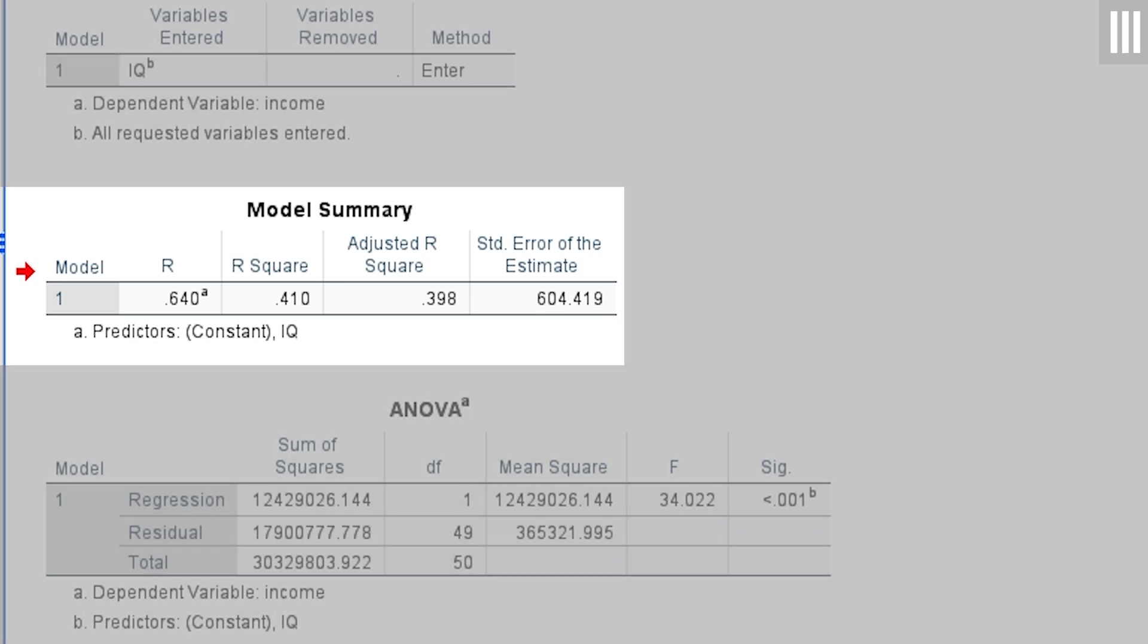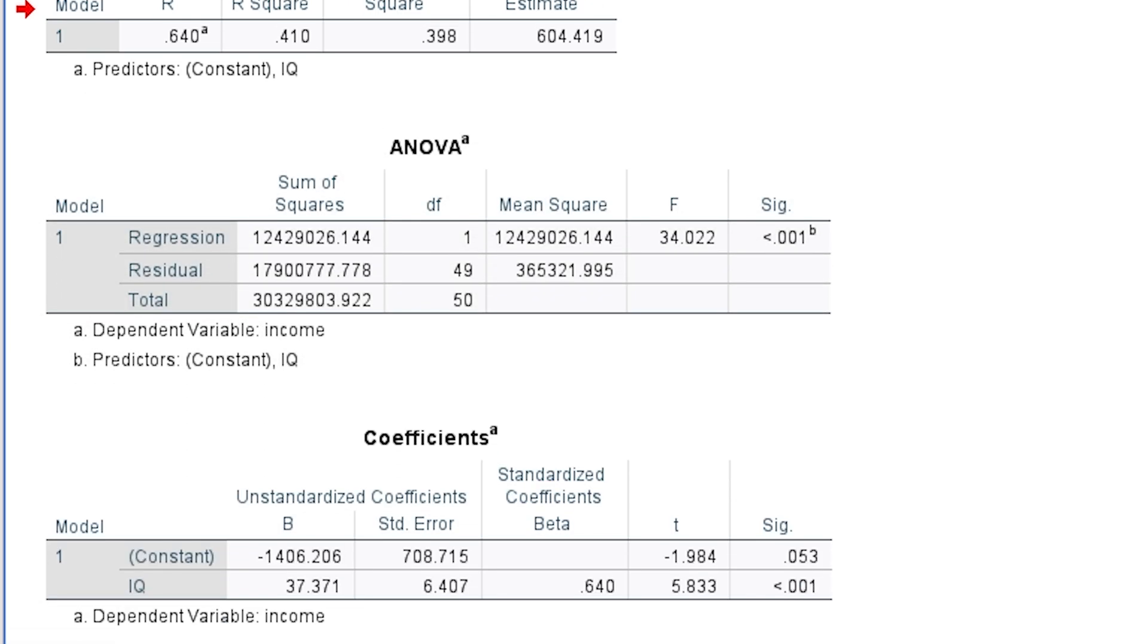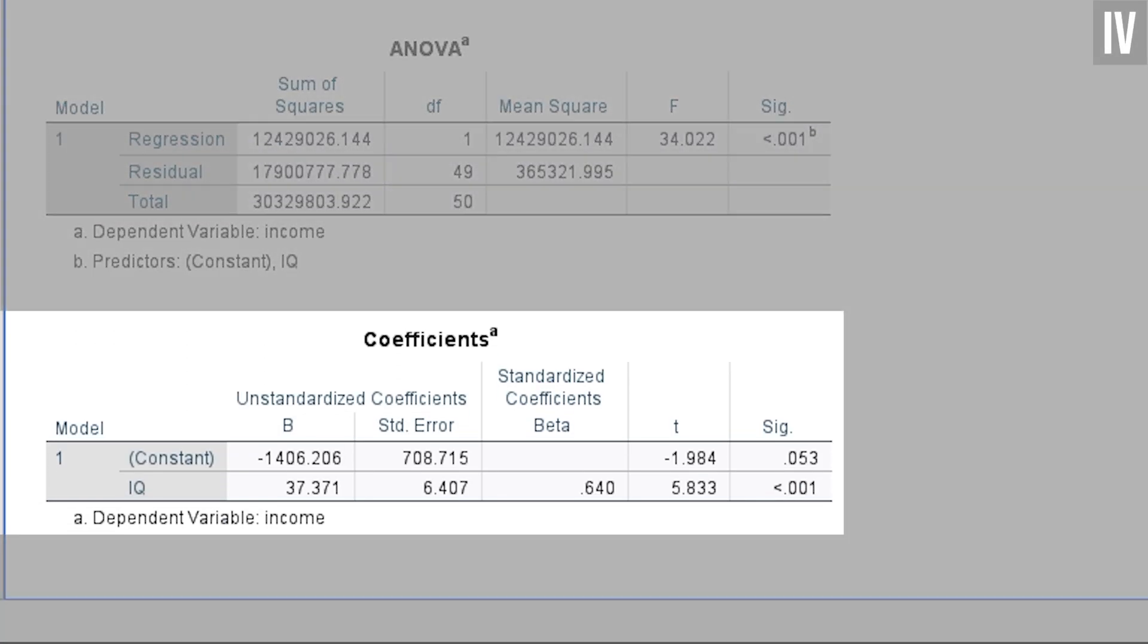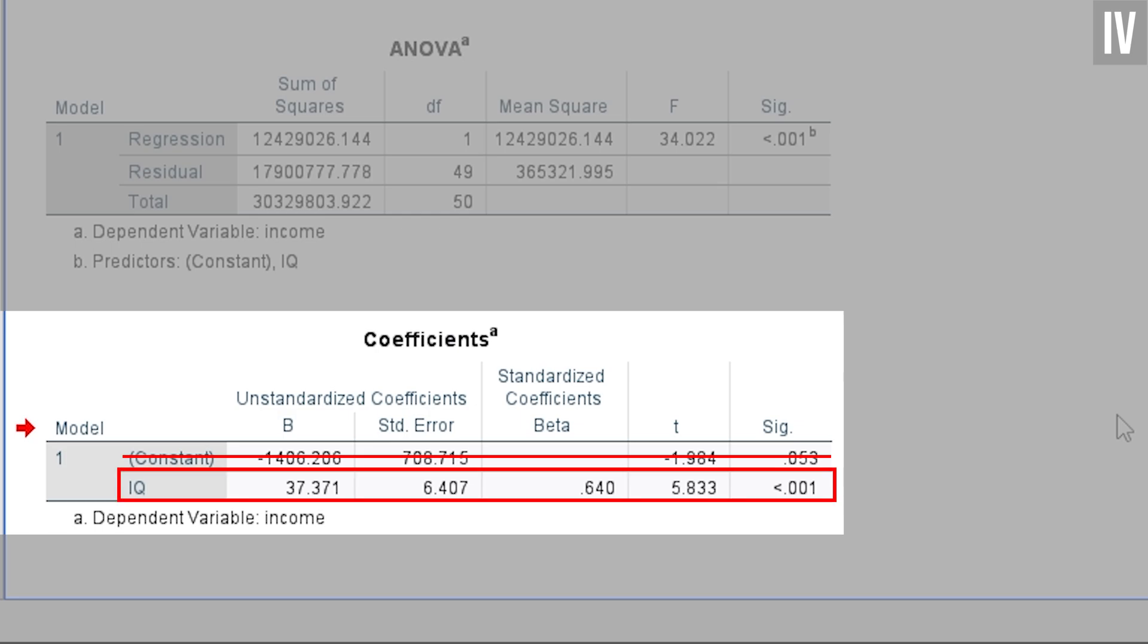Enough with model fit, let's focus on the fourth and final table called coefficients. At first, you will ignore the line that says constant. Simply focus on the line with your independent variable, in my case IQ.